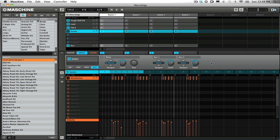This setup allows me to record MIDI events into Machine on group H sound number one as automation triggers, as you can see in my project here.